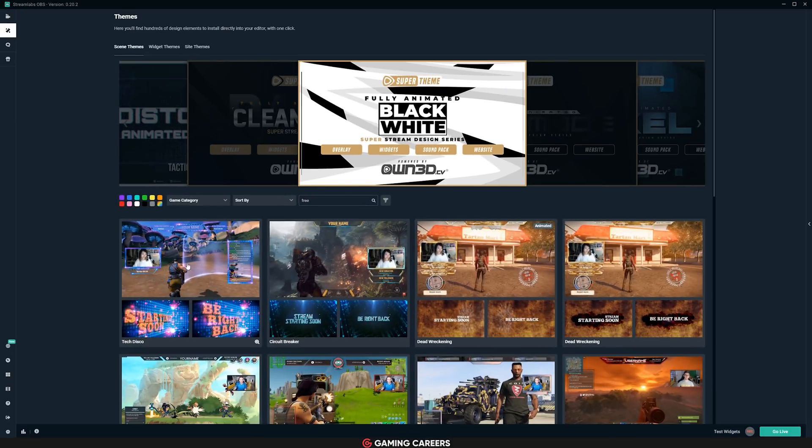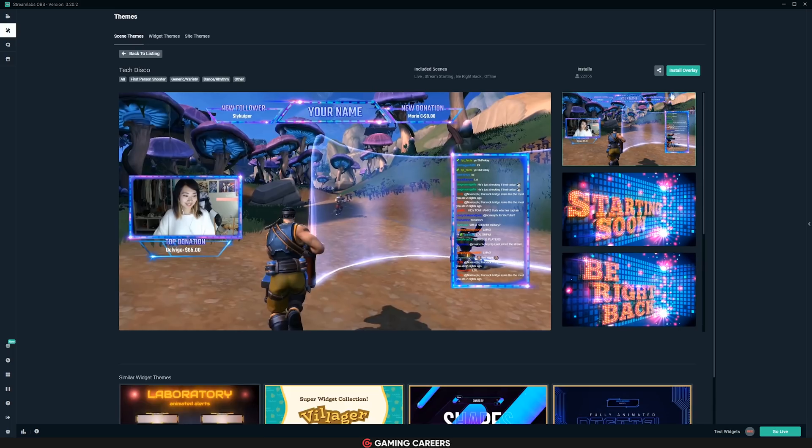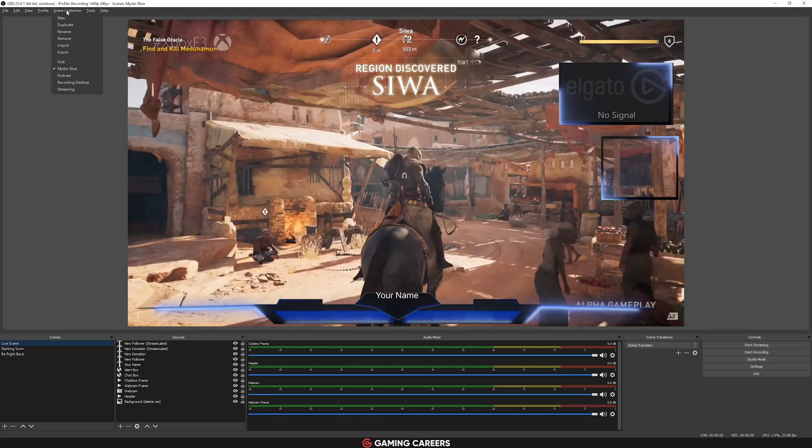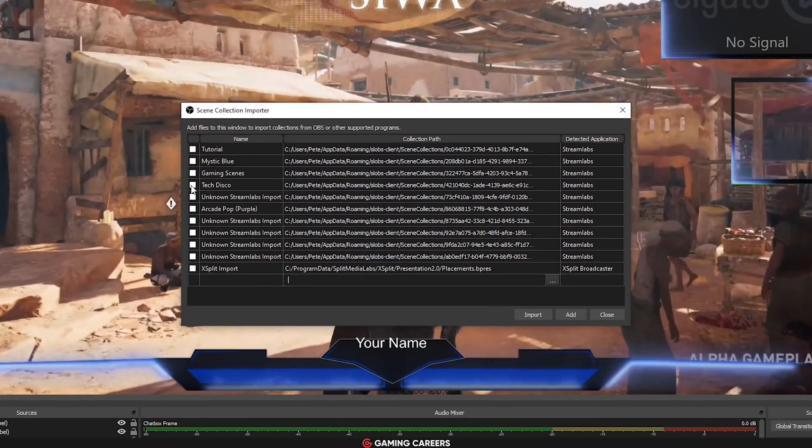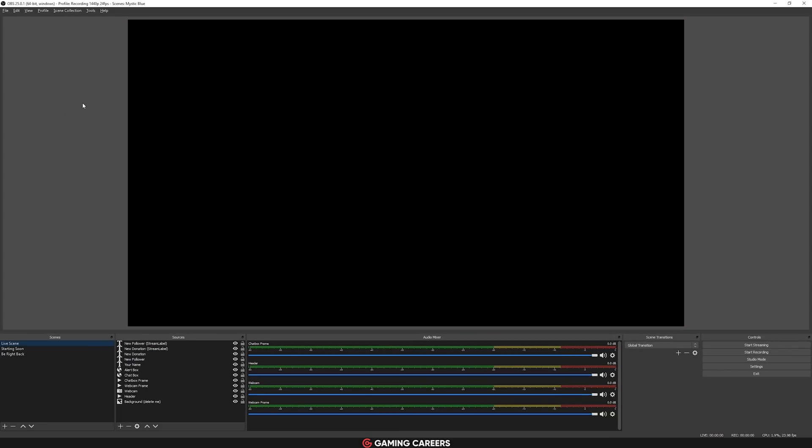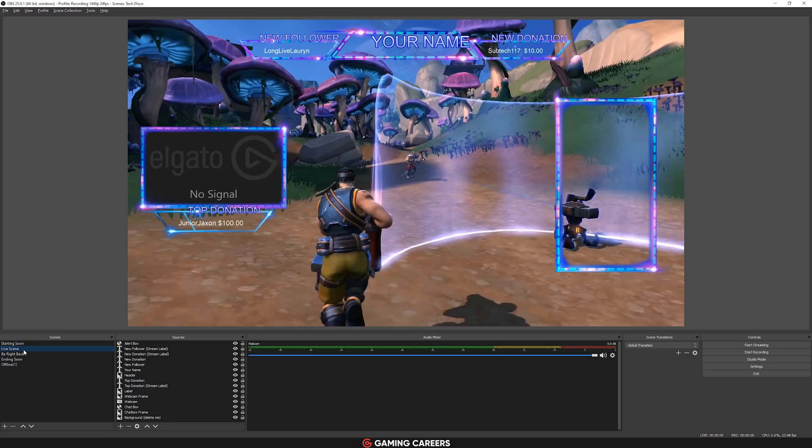One thing that I did realize that you could do now is that you could technically use Streamlabs OBS and use their massive suite of free scene collections that they have available, install them in Streamlabs OBS, and then import them across to OBS Studio. So I guess that's a little tip for all of you that are starting out streaming and you want to make use of some of Streamlabs OBS themes and widgets.